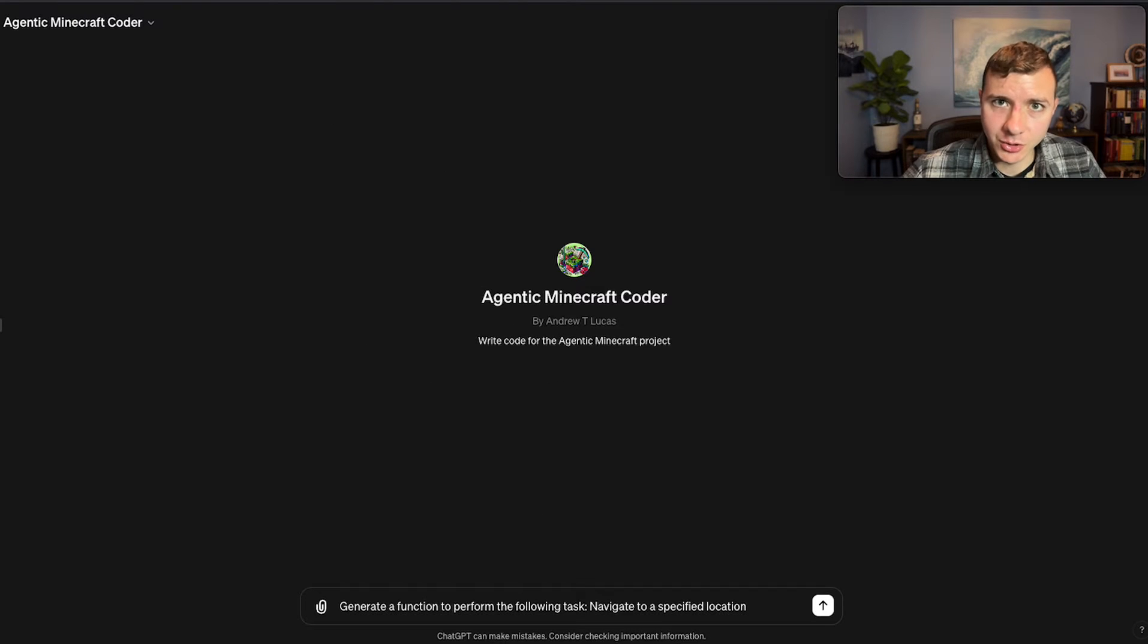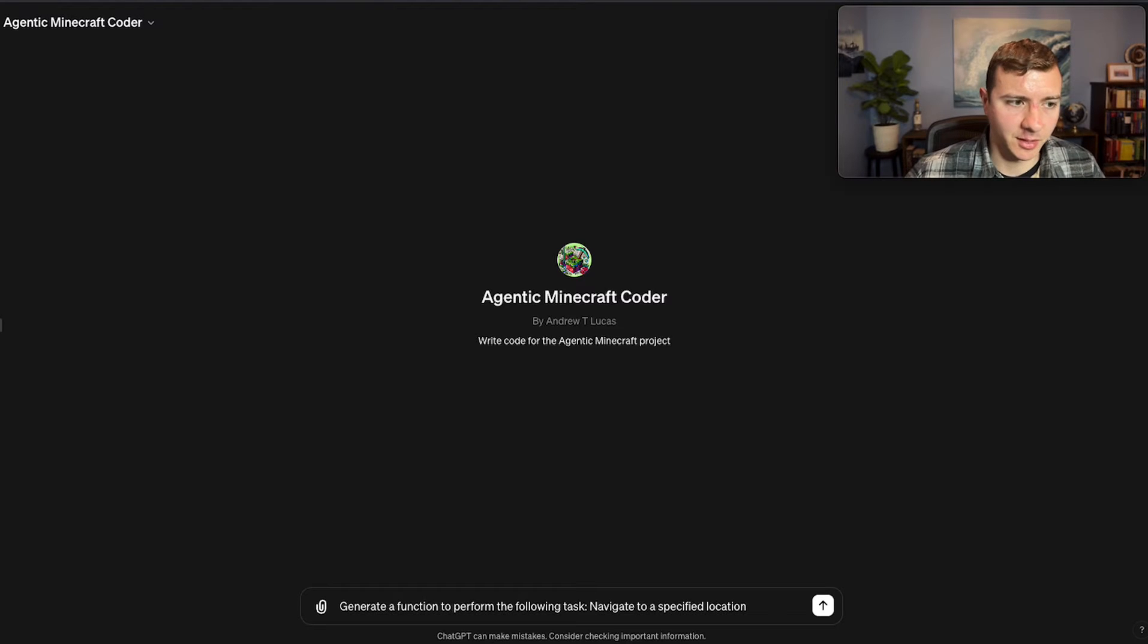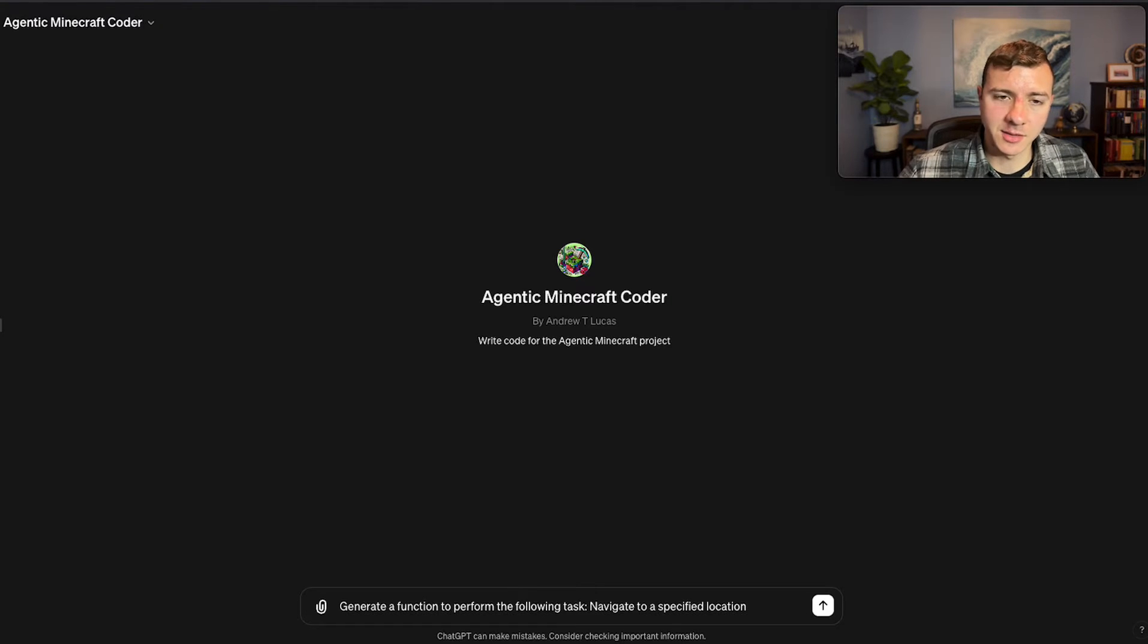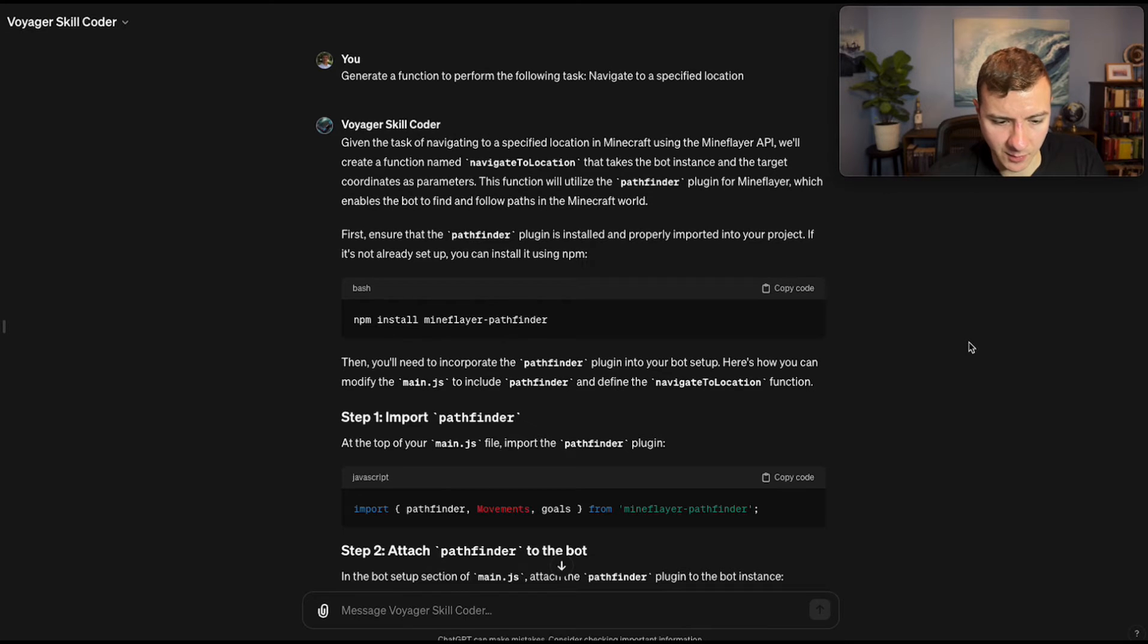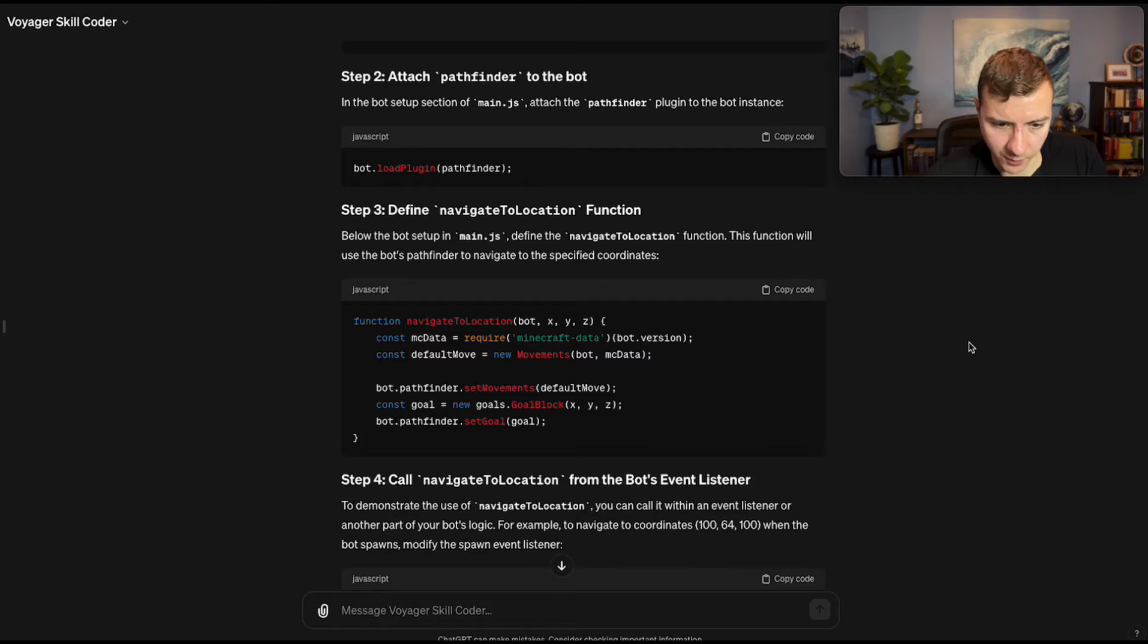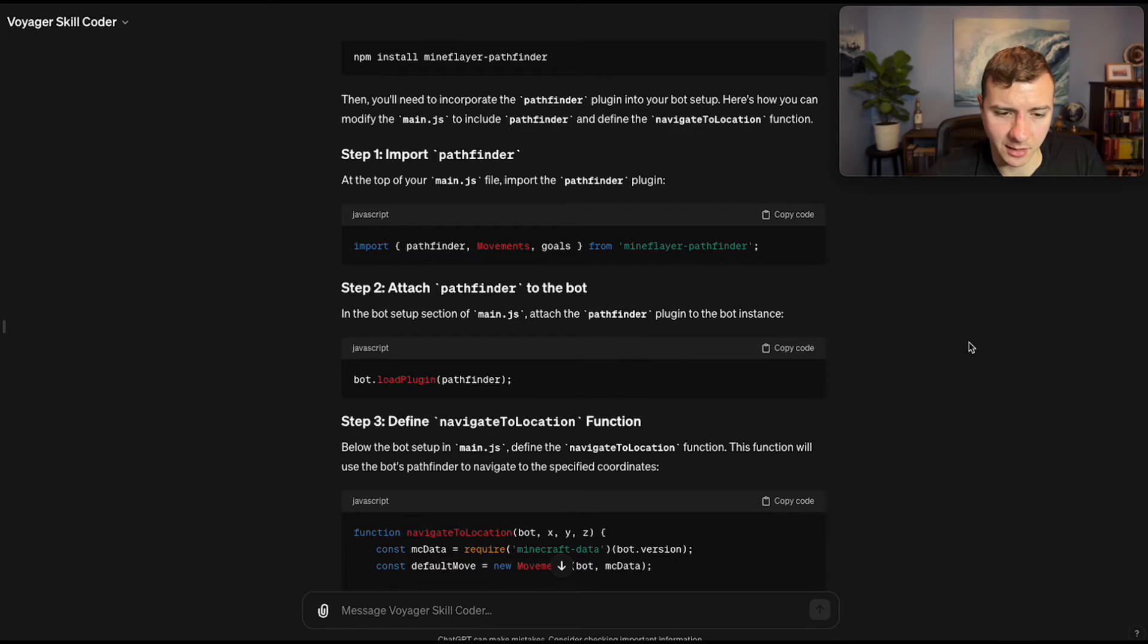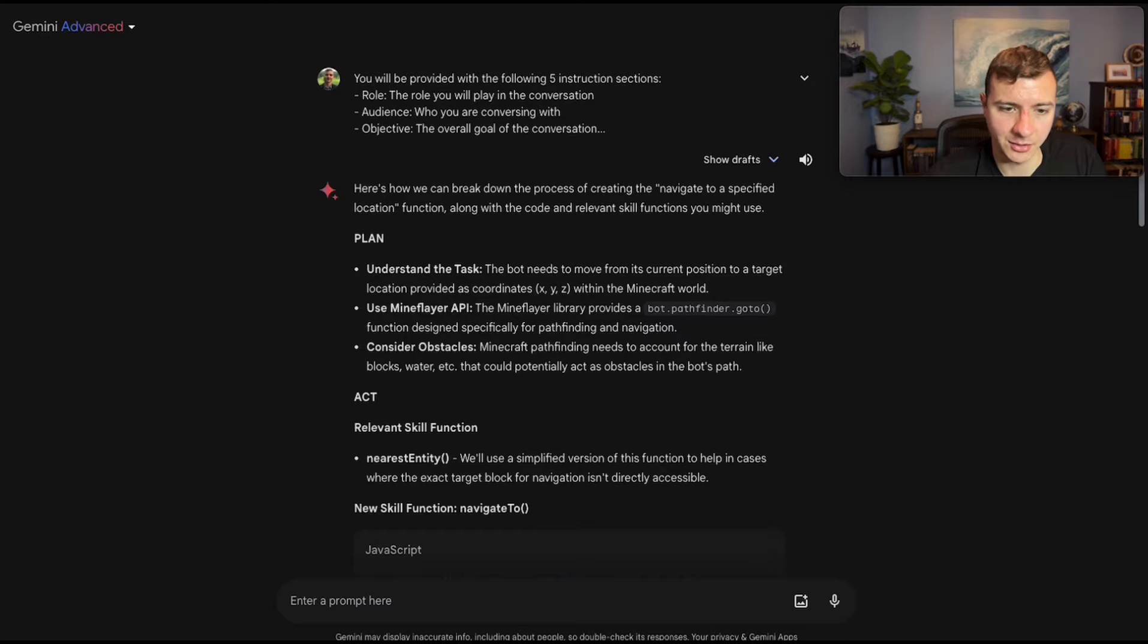Now we're going to move on to the actual code generation. So I'm going to take advantage of the fact that I, as a human, I'm still in the loop, and I'm going to pull all of the best tasks from a number of different curriculum generation runs. The first task I'm giving these LLMs is to generate code to navigate to a specific location. So here we have ChatGPT's response. As expected, it was able to perform the task in a relatively small amount of code. And since part of the context into this GPT is the main.js file that I have currently, ChatGPT did provide guidance on how to integrate the function into my existing code.